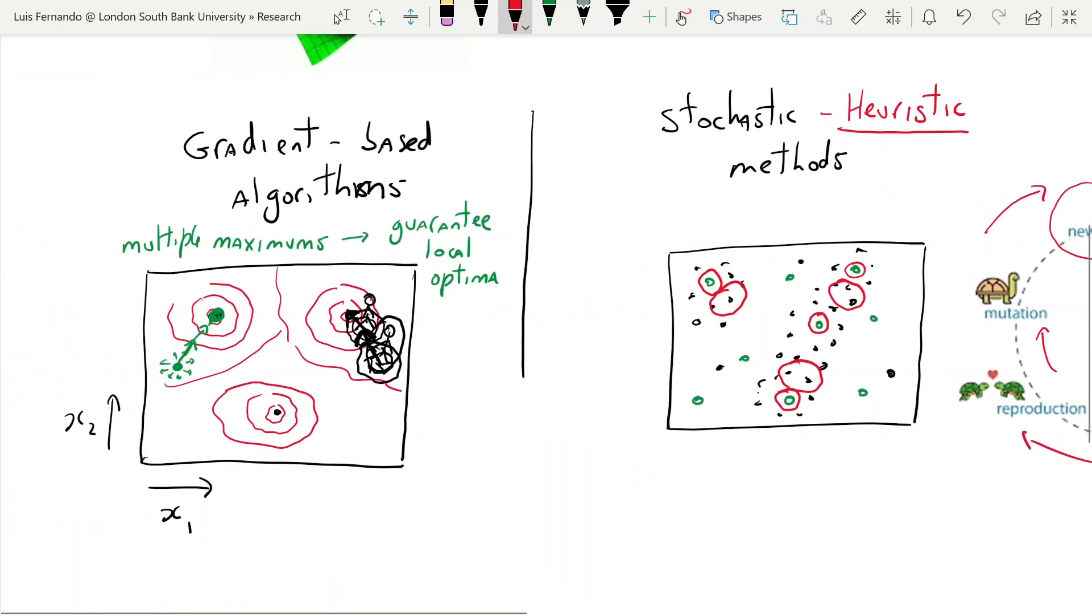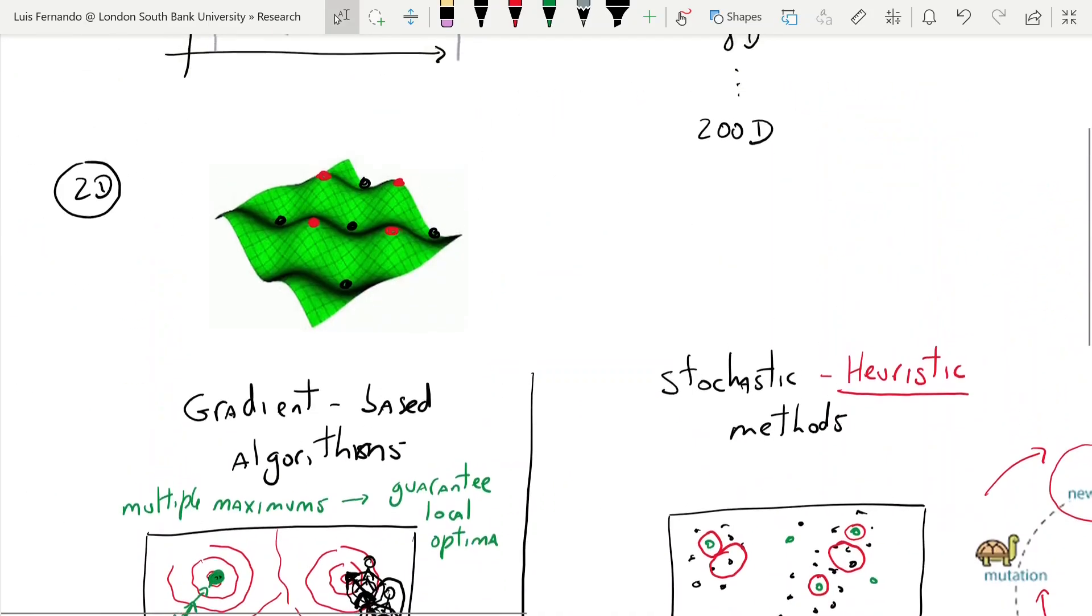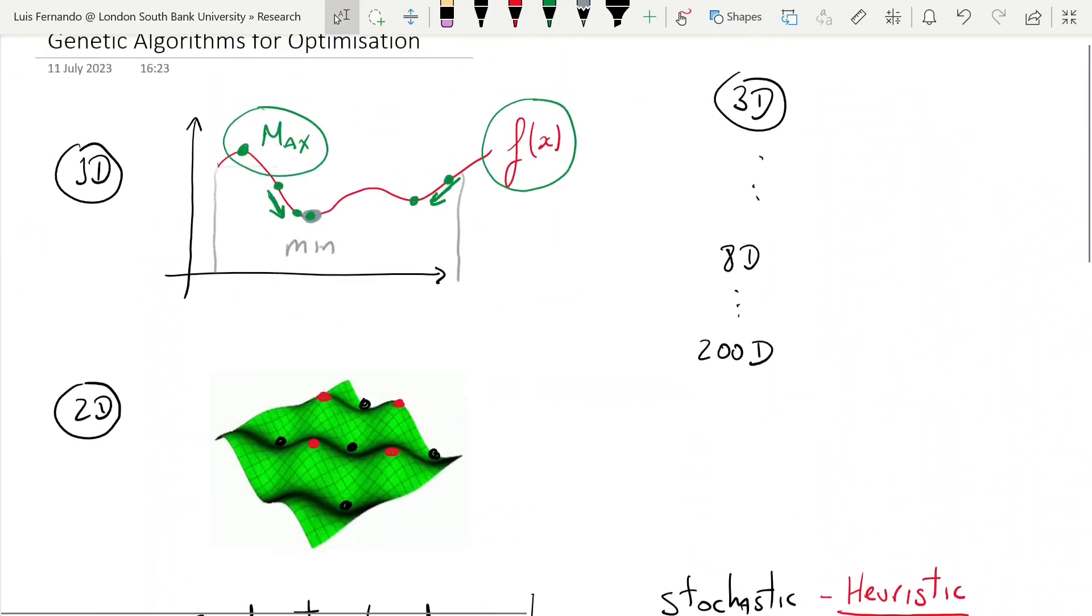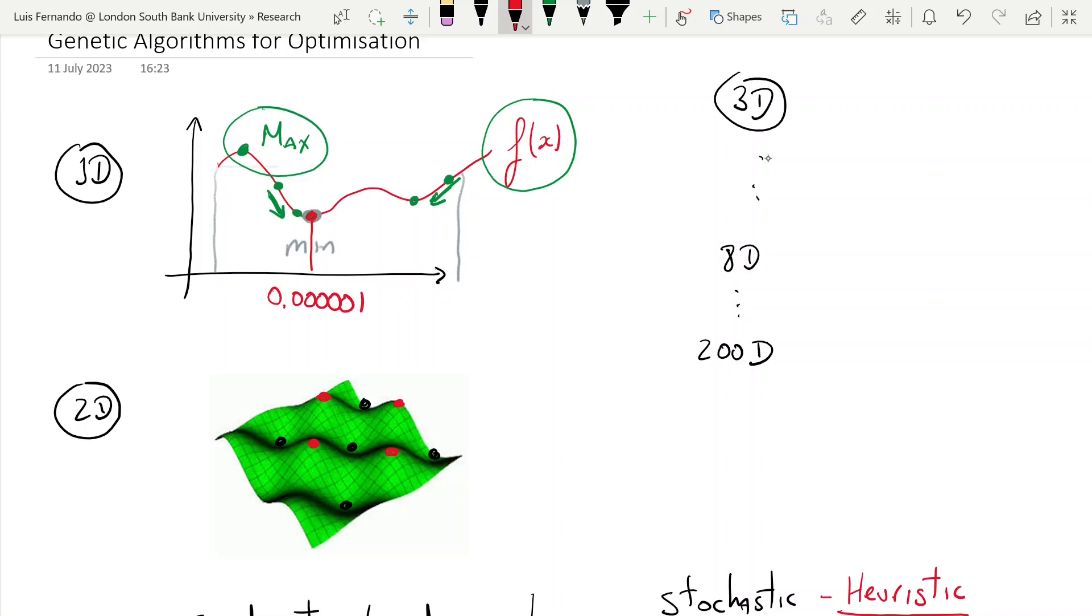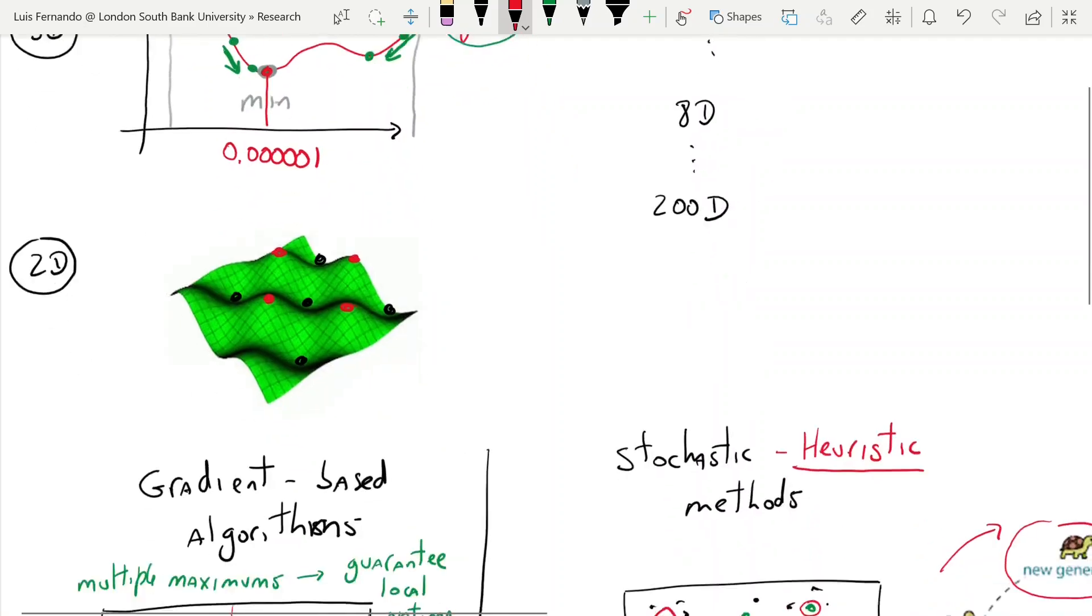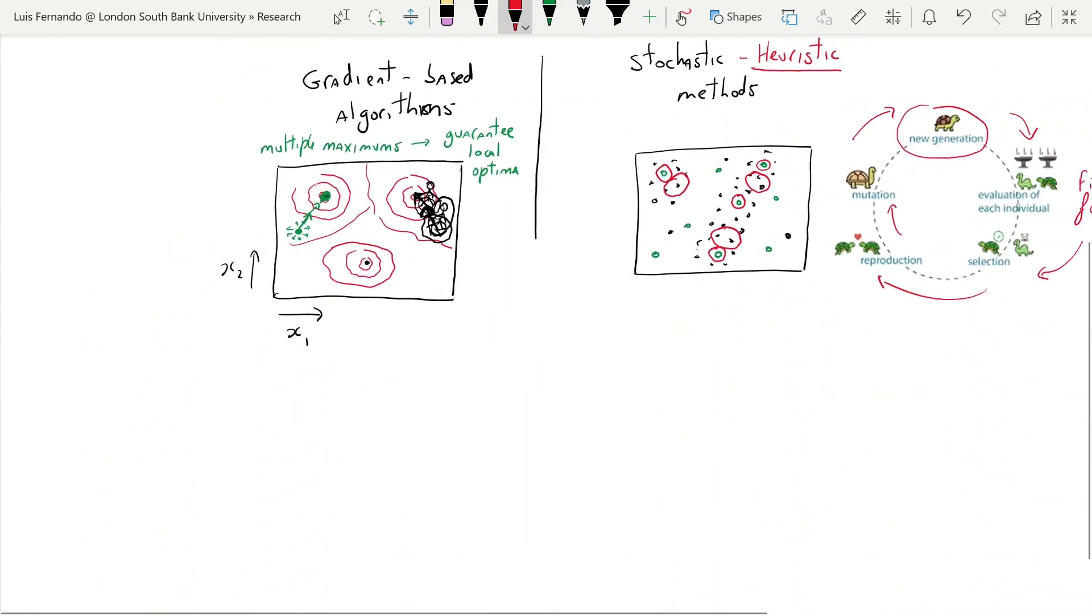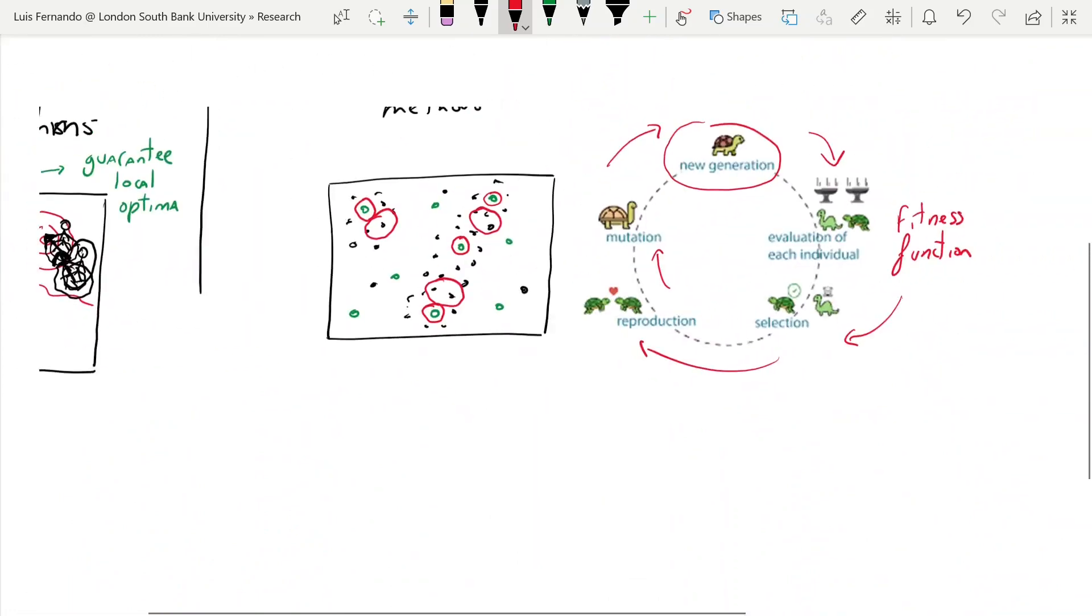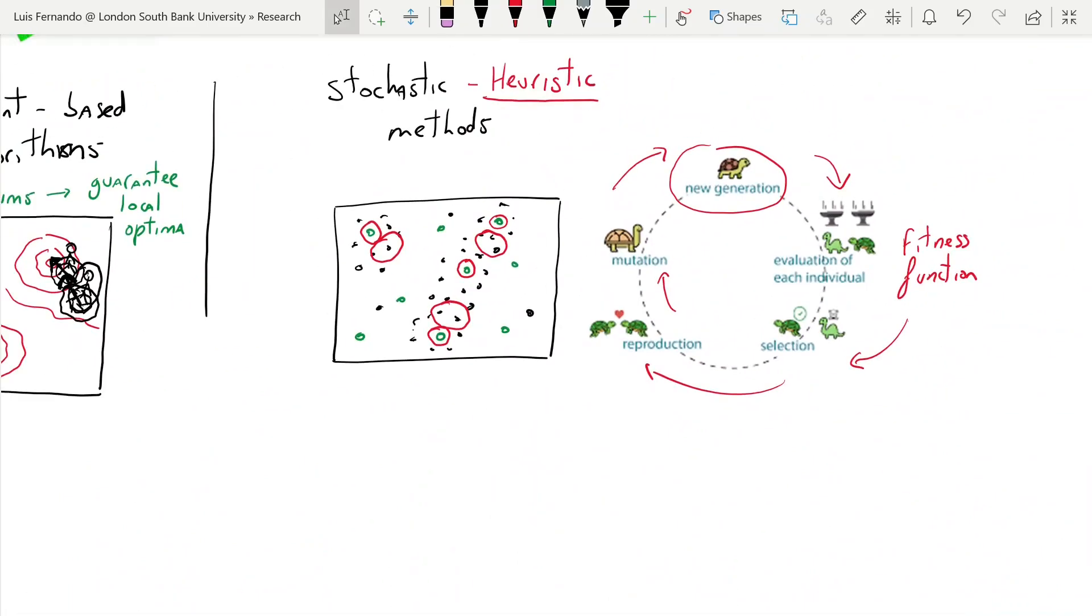Well, actually, when you do gradient-based algorithms, if you run them a few times, very quickly, you find precisely this minimum with as many decimal points as you need. So if you need this with six decimal points, you're going to get it very quickly with gradient-based algorithms. With this one, you're not going to get that. You're going to get a decent solution, but not a super precise one.